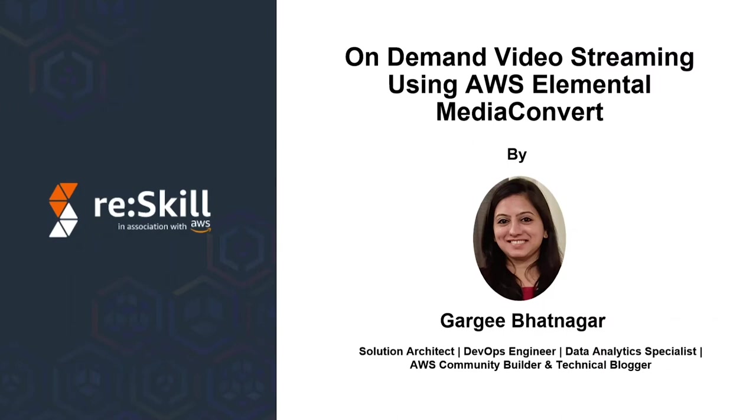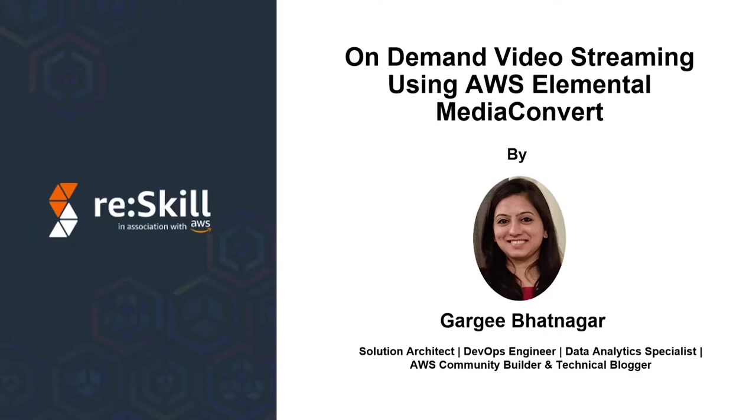Hello, everyone. Welcome to the session on on-demand video streaming in AWS using AWS Elemental Media Convert. I am Gargi Hutnagar. I am a Certified Solution Architect and DevOps Engineer with seven years of work experience responsible for creating architecture, implementing high-reliable, secure, efficient, and cost-effective solutions within an organization. I am a part of AWS Community Builder and publishing various blogs, hosting events, and conducting webinars.